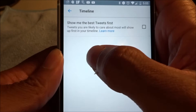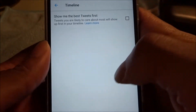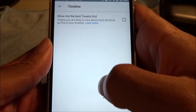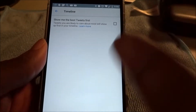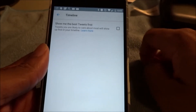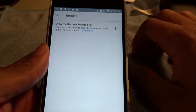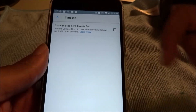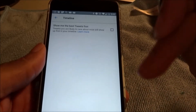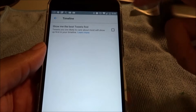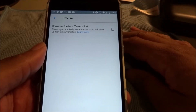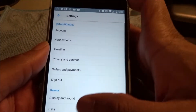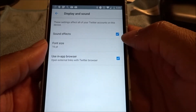Under Timeline settings, you can choose to show the best tweets first — so the top tweets will appear first if you check that. If you don't check it, new tweets from people you follow will come in first as they're posted. That's basically how you work Twitter.